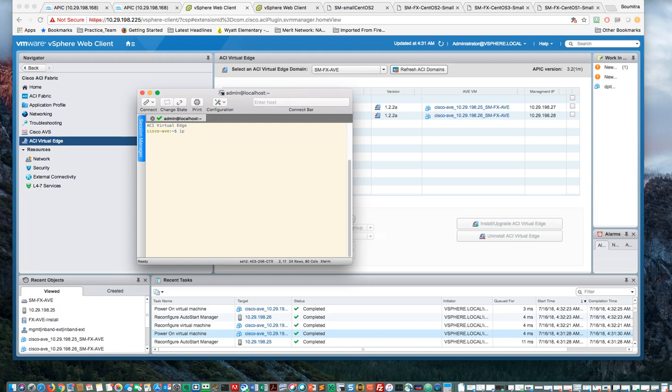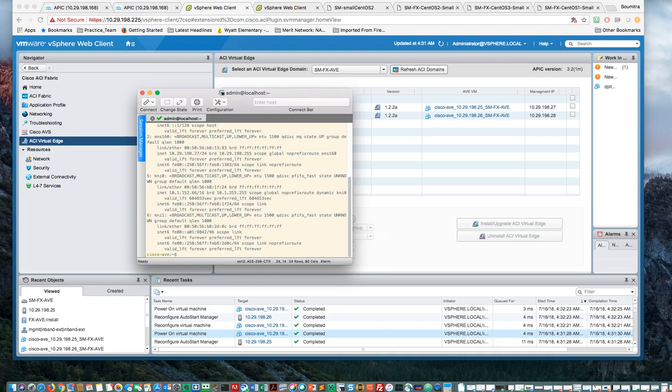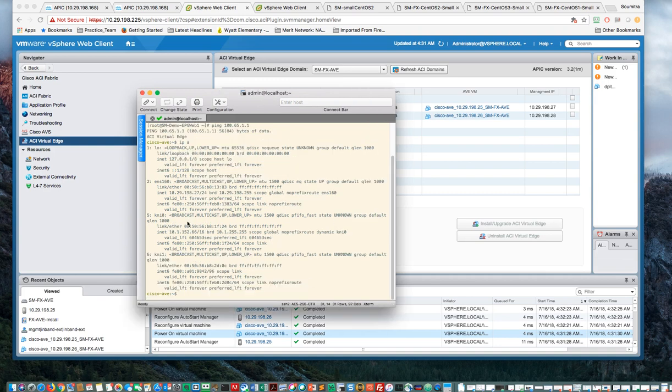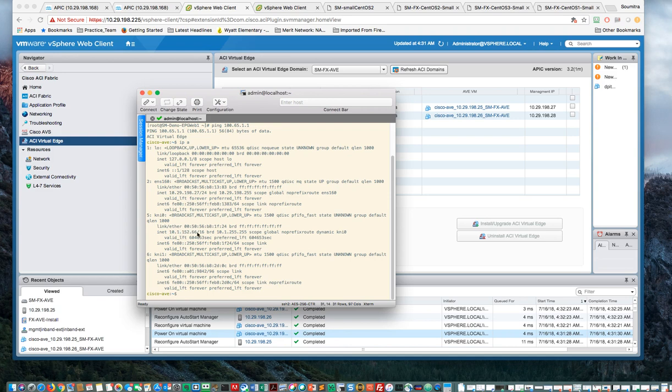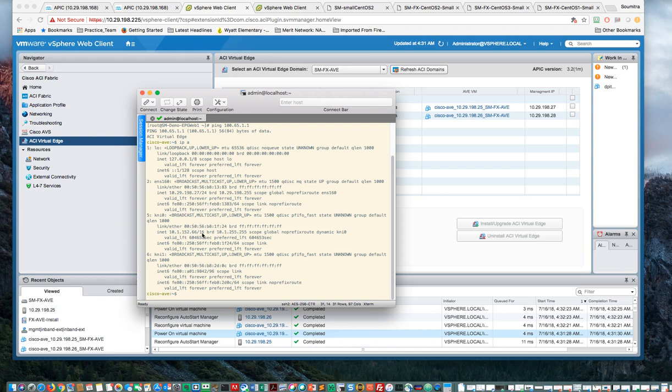So I can do an IPA, and I can see that it has the ENS-160. This is the .27. And then it has two VM kernels. These are KNI 0 and KNI 1. KNI 0 is basically the IP address that it got from the APIC.